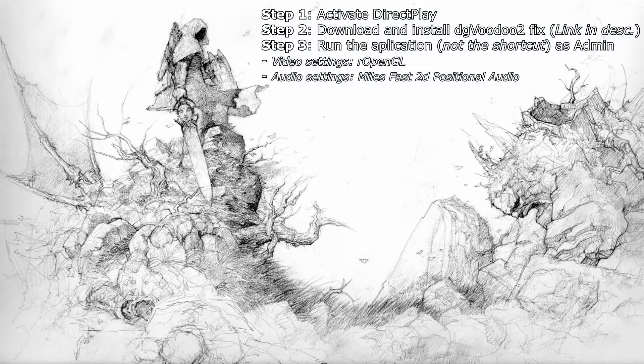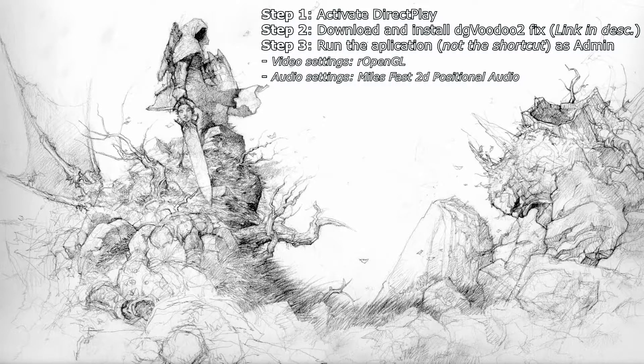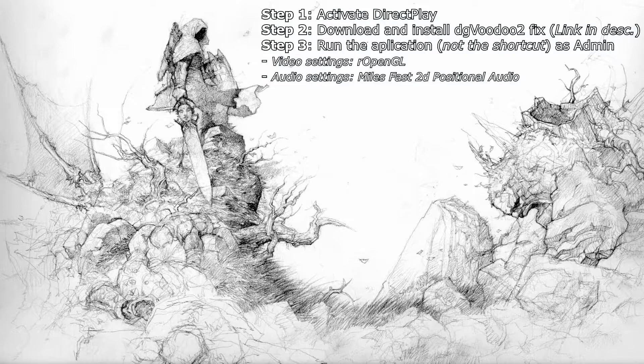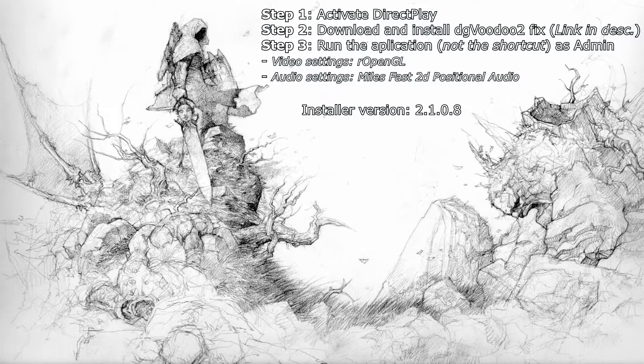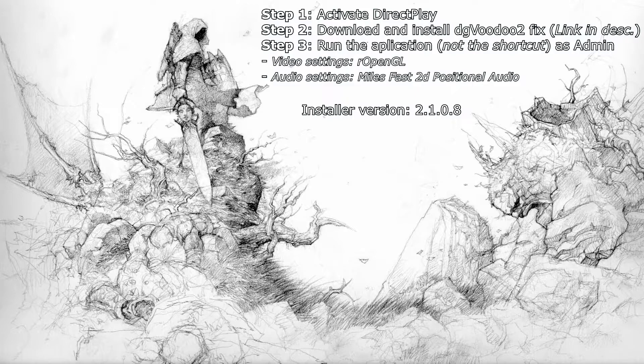Greetings and salutations people. This is a guide on how to run Severance: Blade of Darkness on Windows 10. This is for the installer version 2.1.0.8, so if you have a different version of the game, this guide might not work.